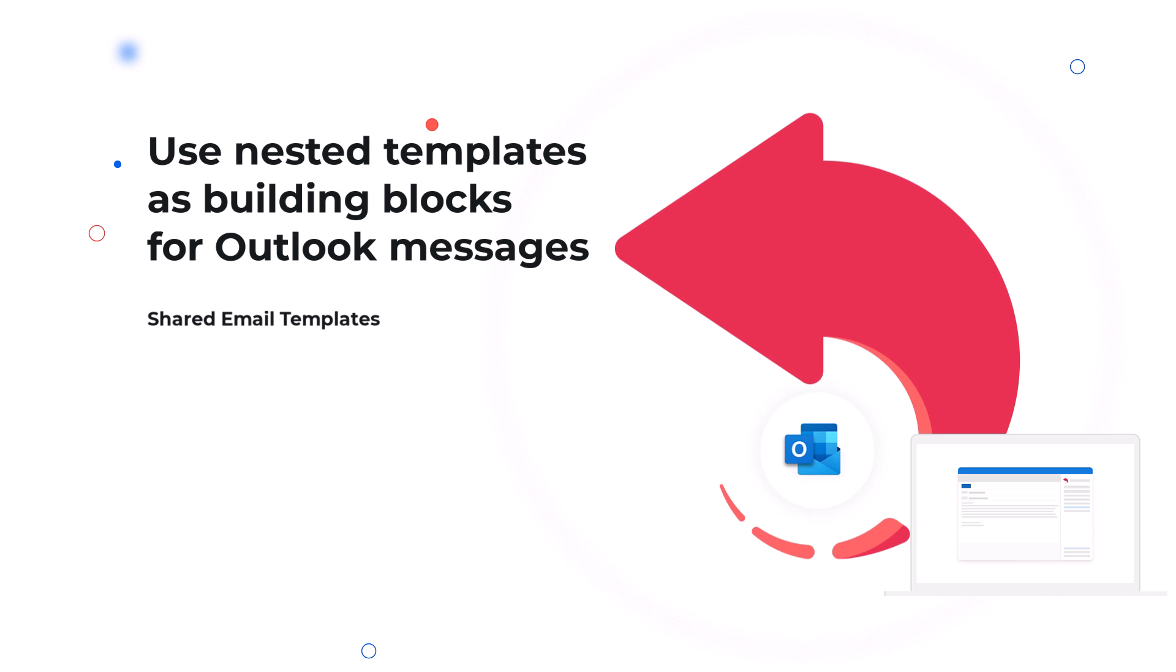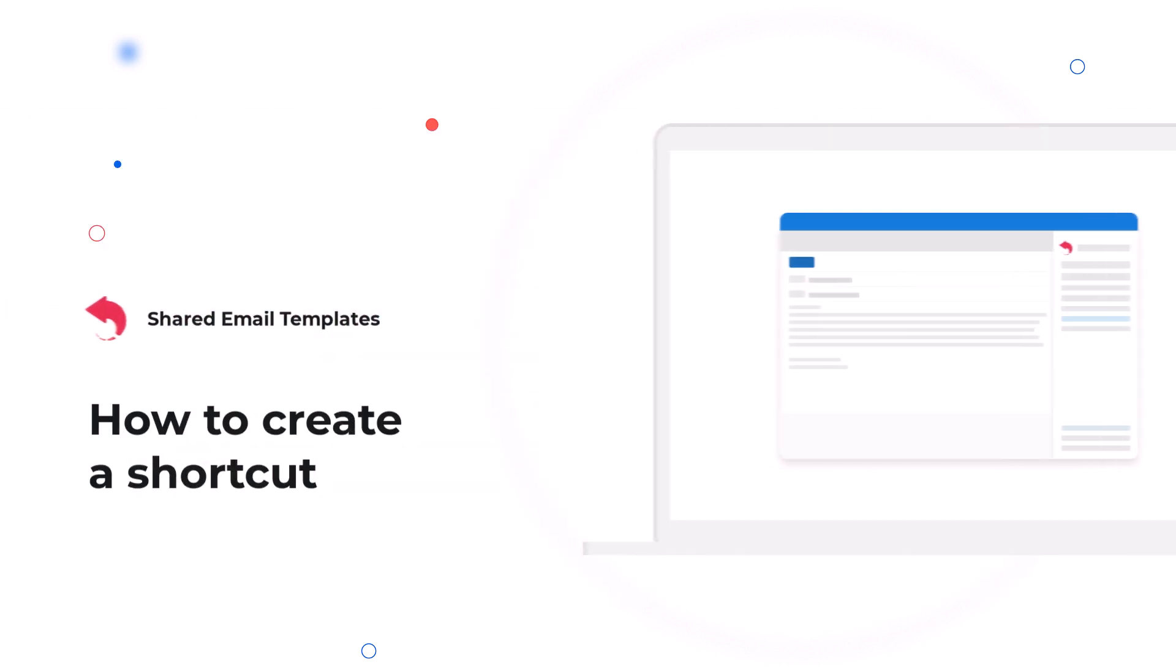Hi! Today I'm going to show you how to construct an email using several templates as building blocks for it. For each of these templates, I'll create a shortcut. It's a short name of a template. Shortcuts start with two hash signs.